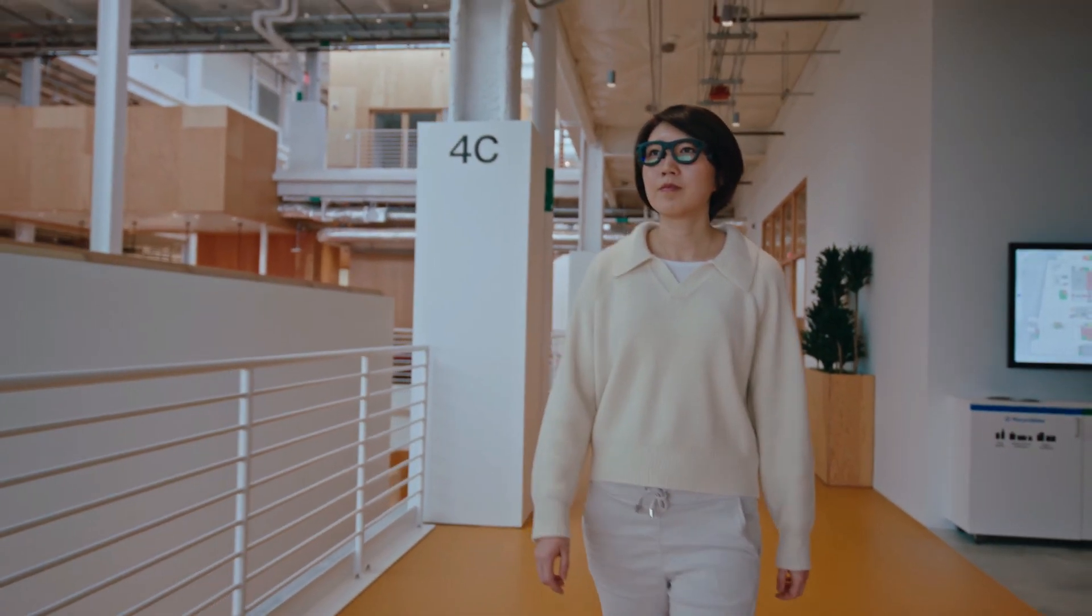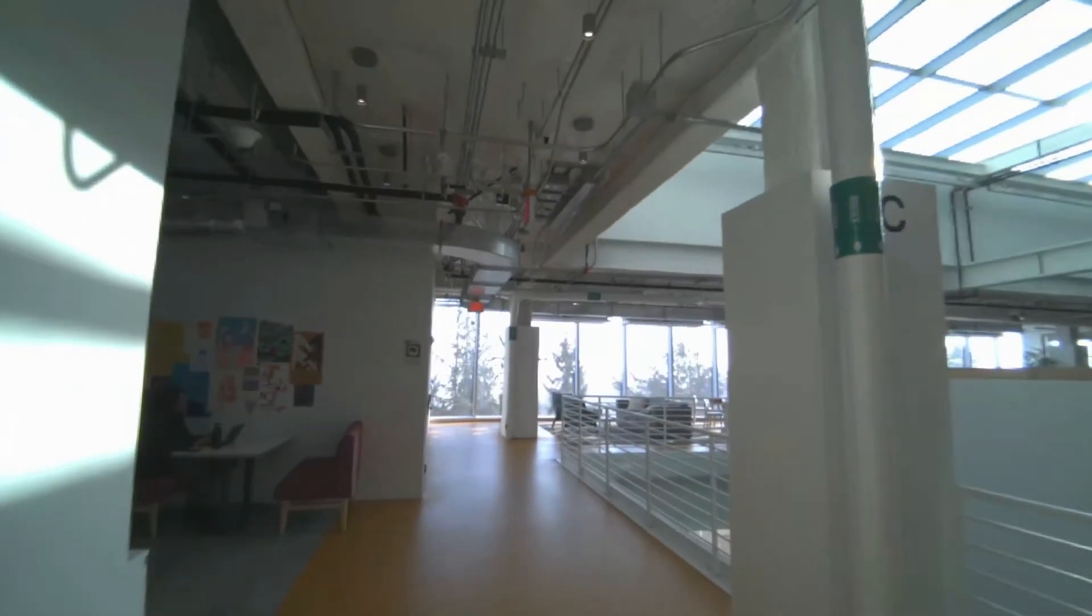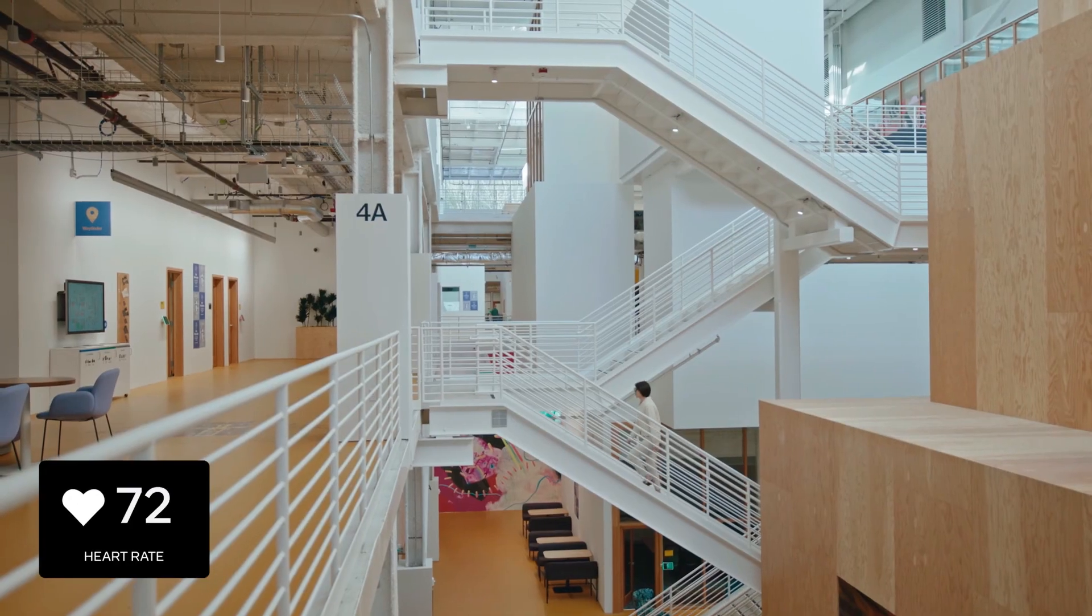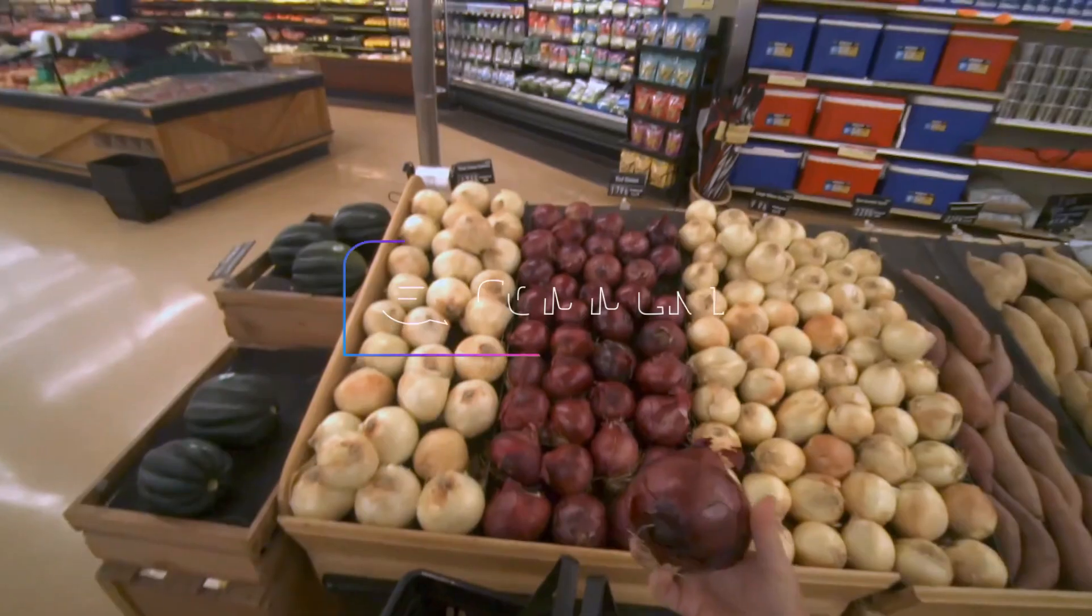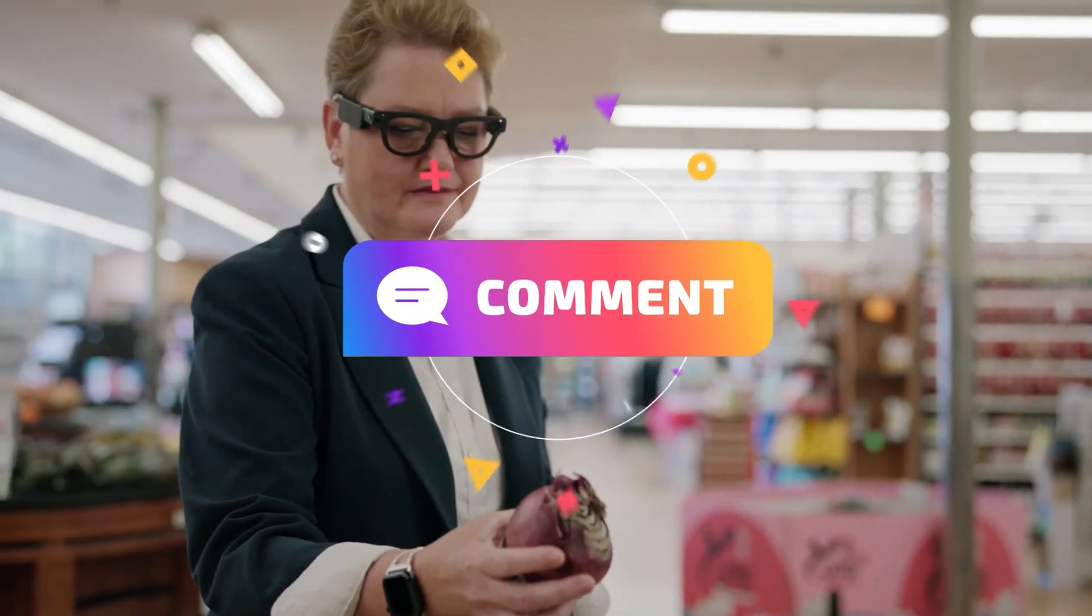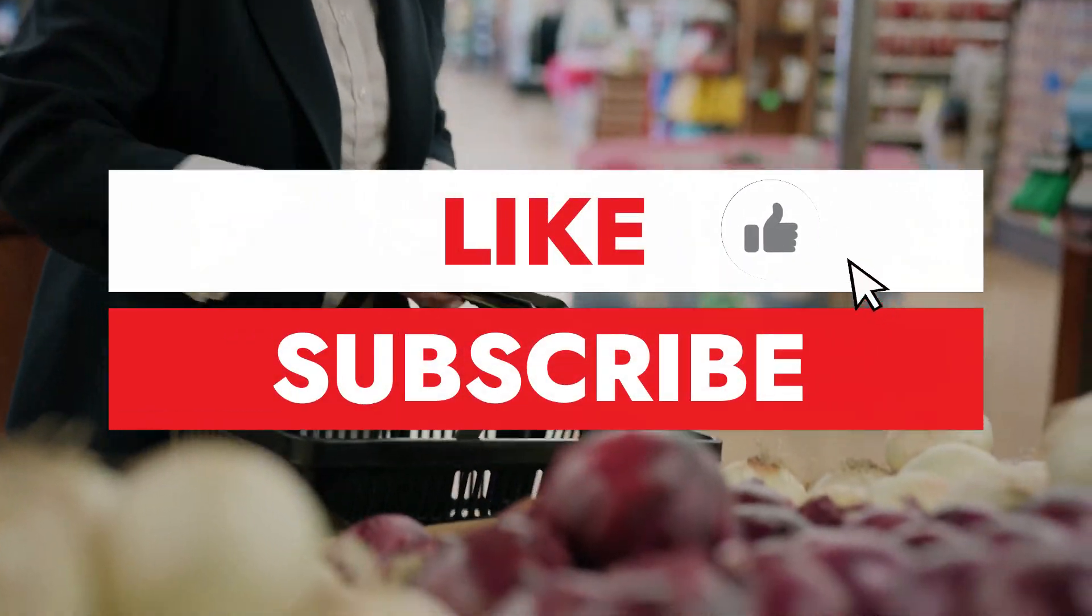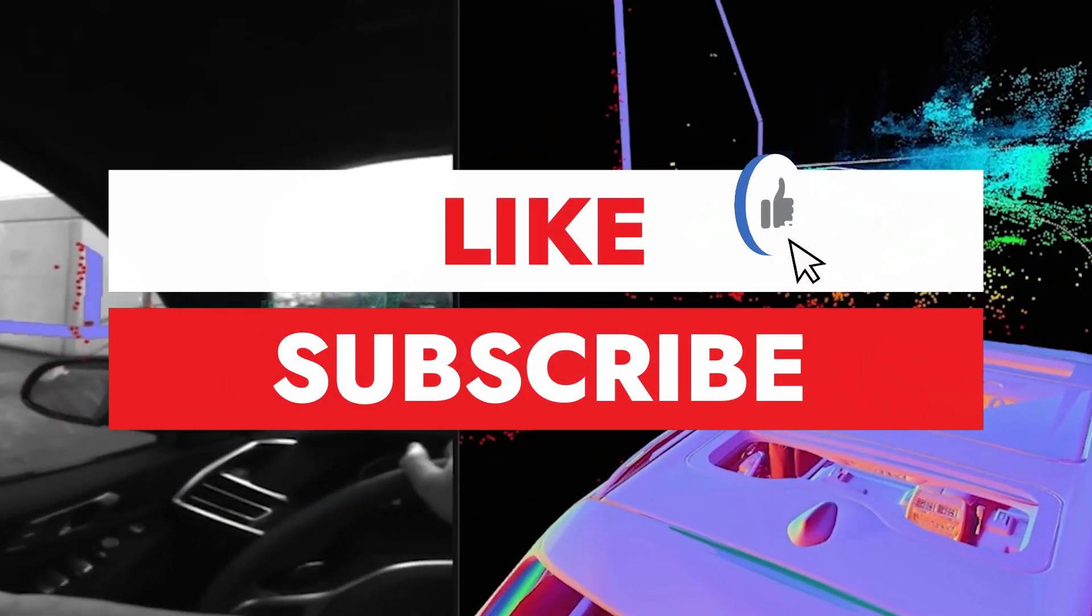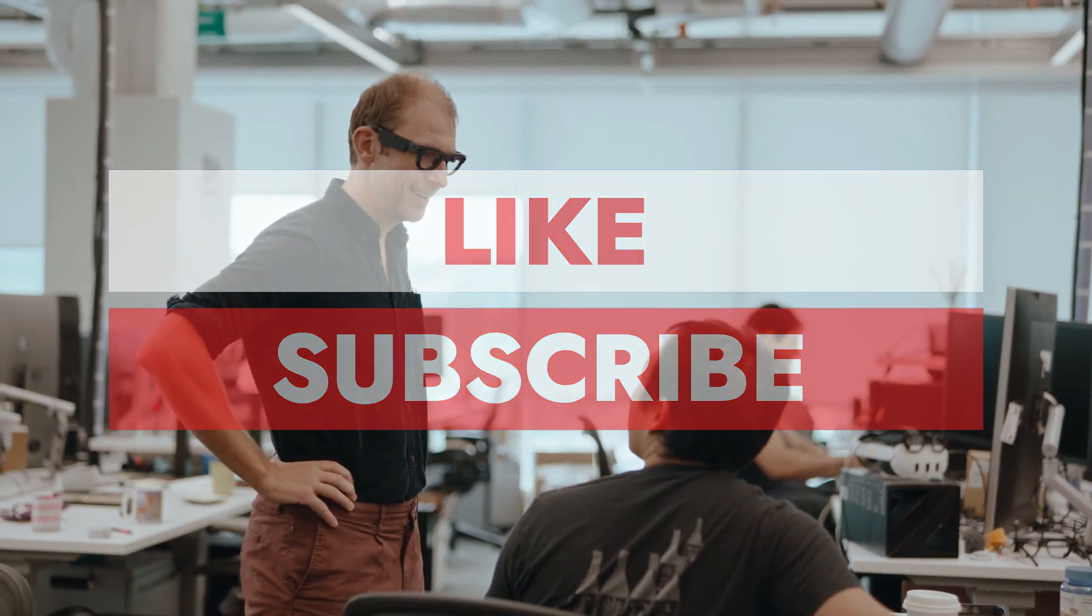For now though, Meta is playing the long game, and Aria Gen 2 is a clear sign that they're serious about shaping the future of AI-powered wearables. Are you excited about where smart glasses technology is heading? Let us know in the comments, and don't forget to like, subscribe, and hit that bell icon so you don't miss our deep dives into the future of AI and AR.